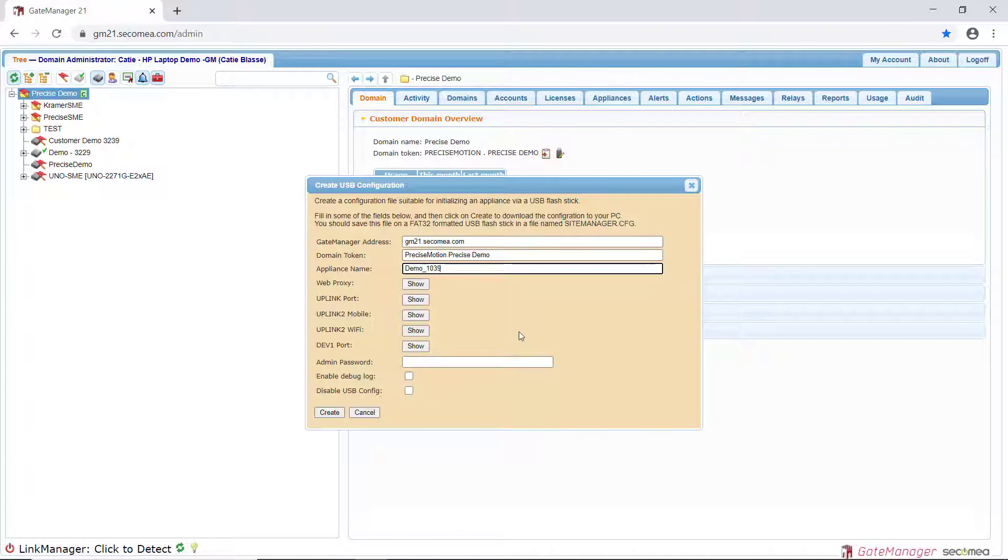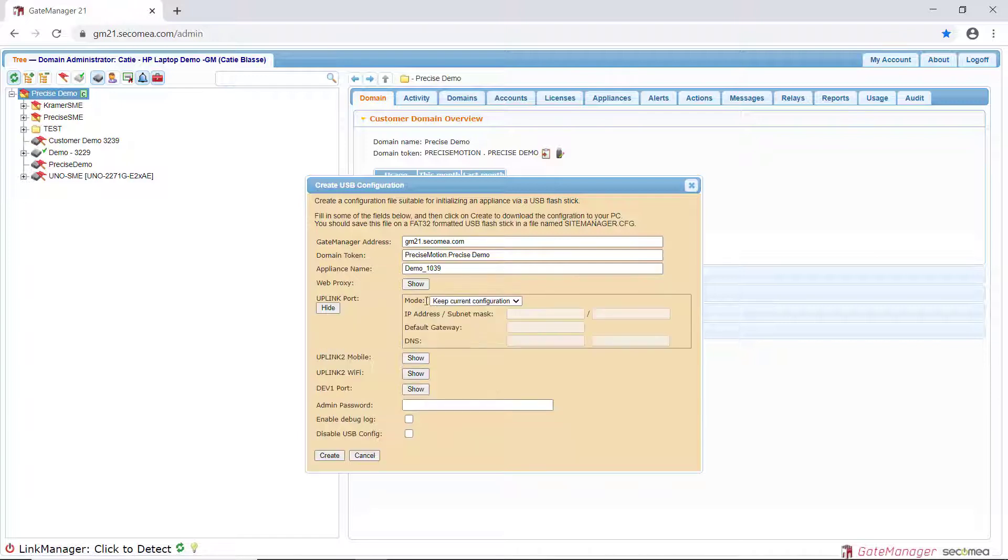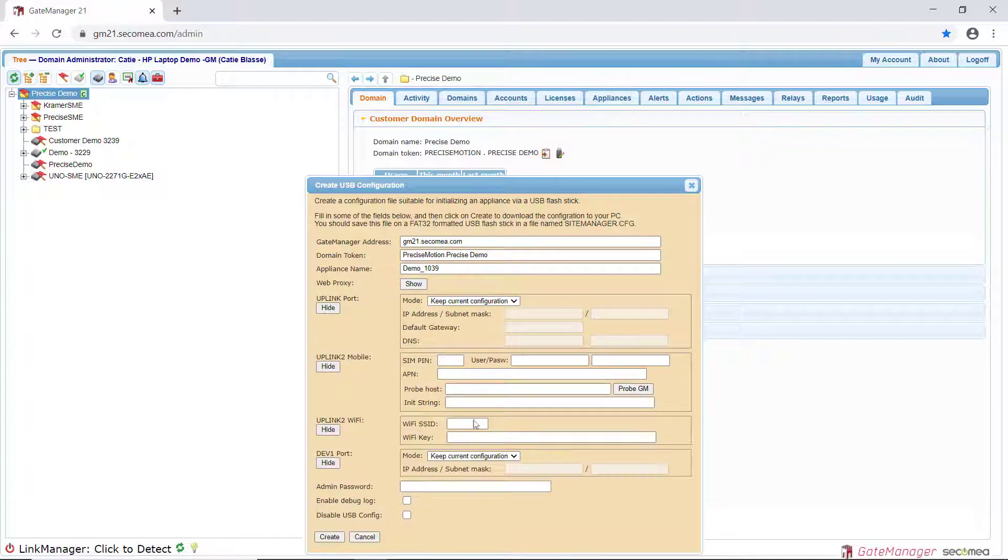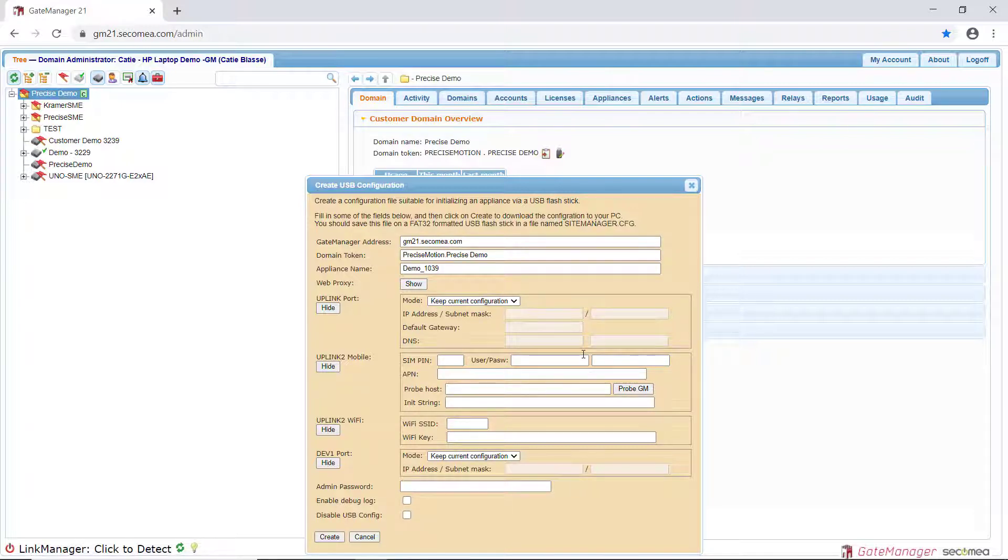You can enter uplink port, mobile, wifi, and device port settings by clicking Show next to each section. The default settings for the uplink port is DHCP and the default IP address for the device port is 10.0.0.1 with a subnet mask of 255.255.255.0.